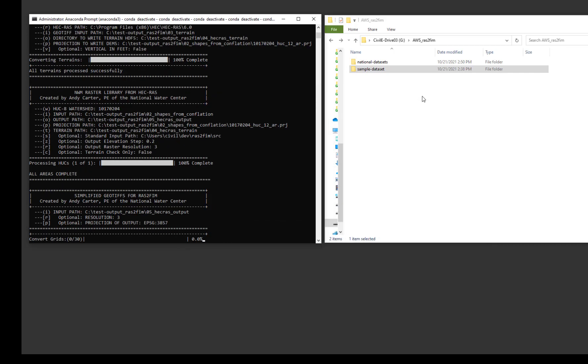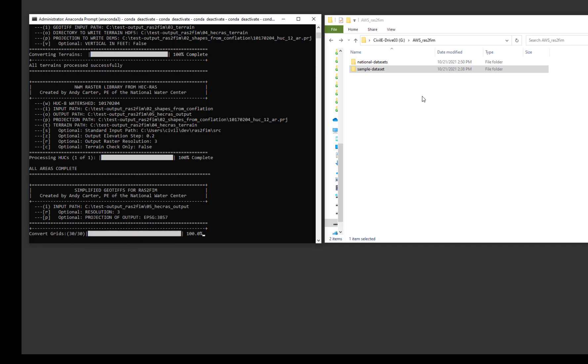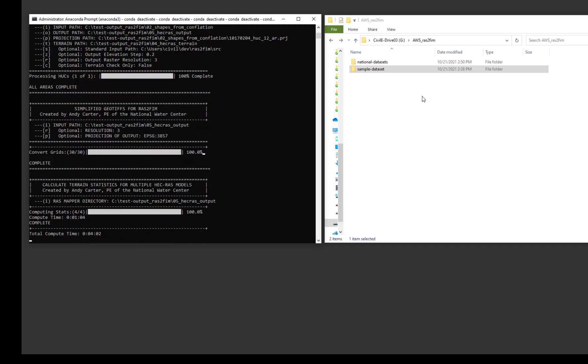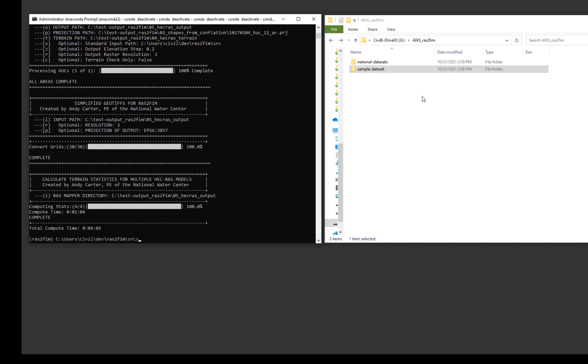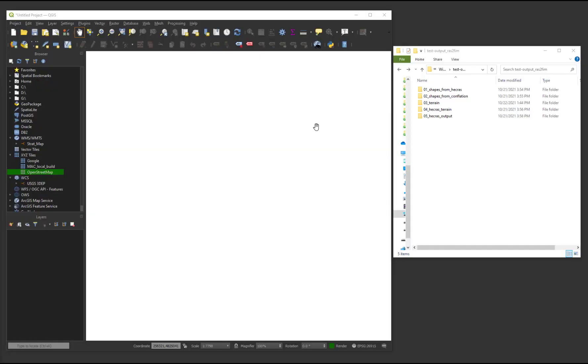The sixth script simplifies the rasters to be in compliance with USGS InFORM standards. The seventh script computes metrics comparing the terrain utilized and the HEC-RAS models to provide guidance on the accuracy and usability of the created FIM products. Let's take a look at the output generated for this run.